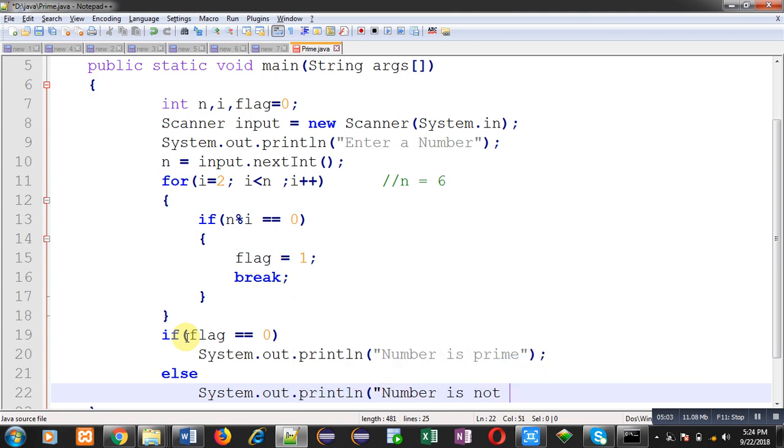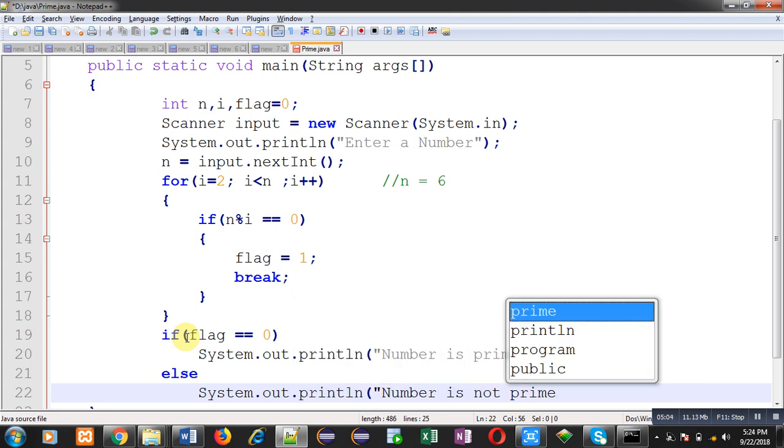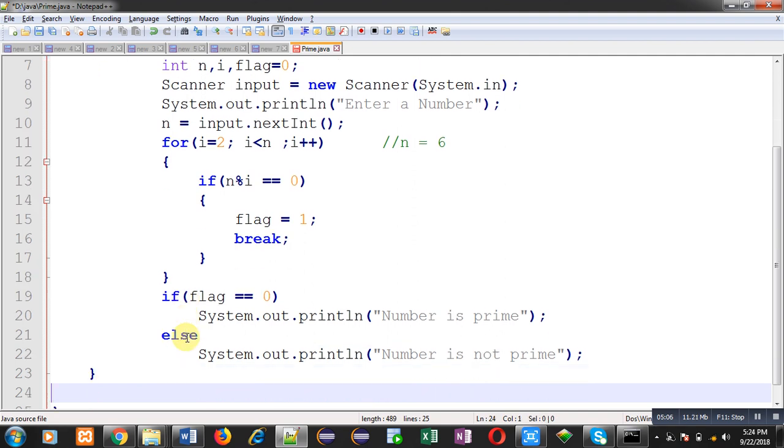So flag is a normal variable which is responsible here for deciding whether the number is prime or not. I hope you have understood how I have implemented this concept in front of you.